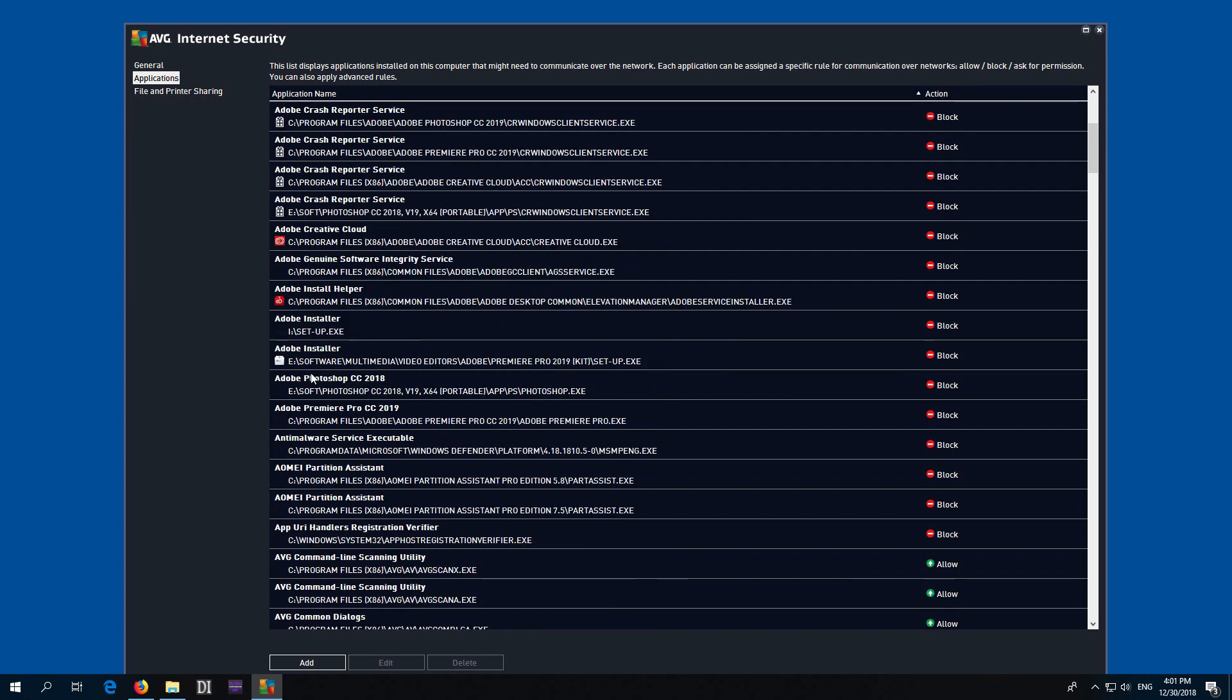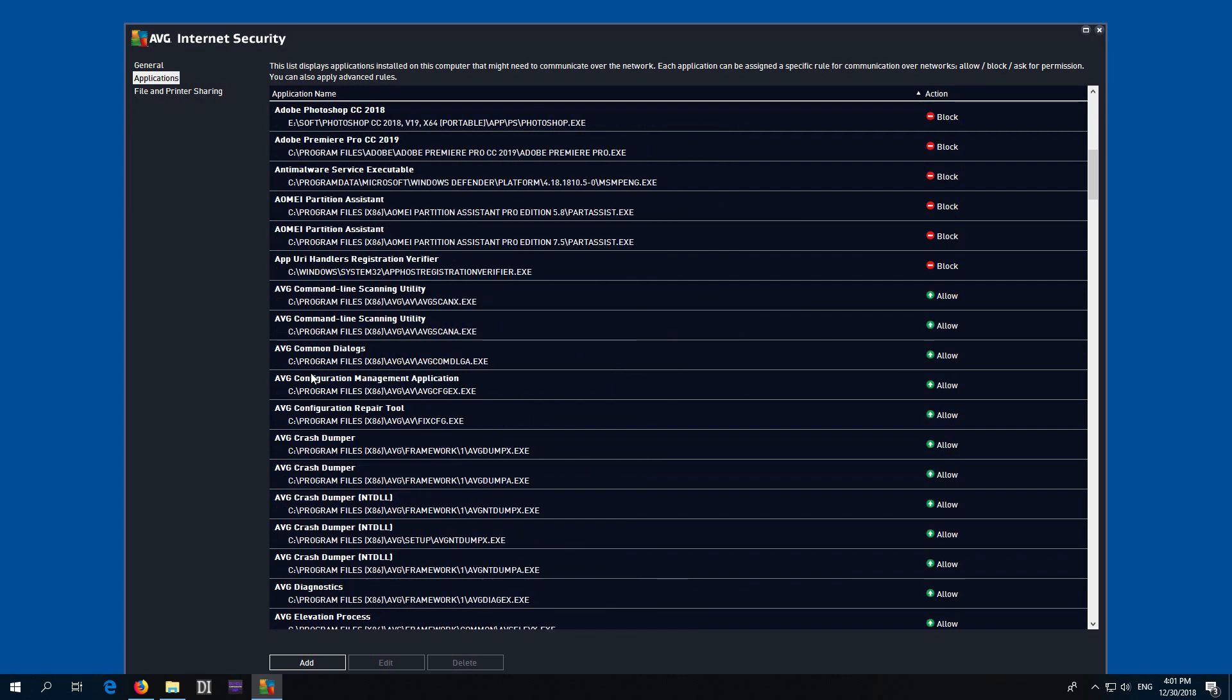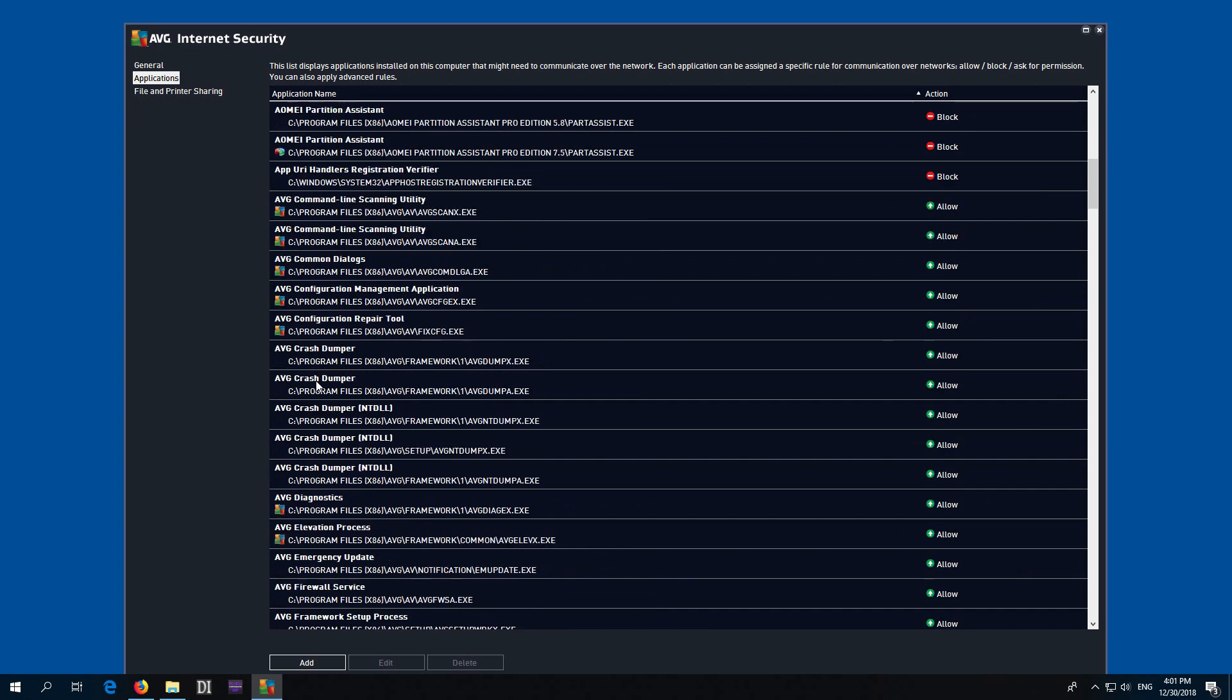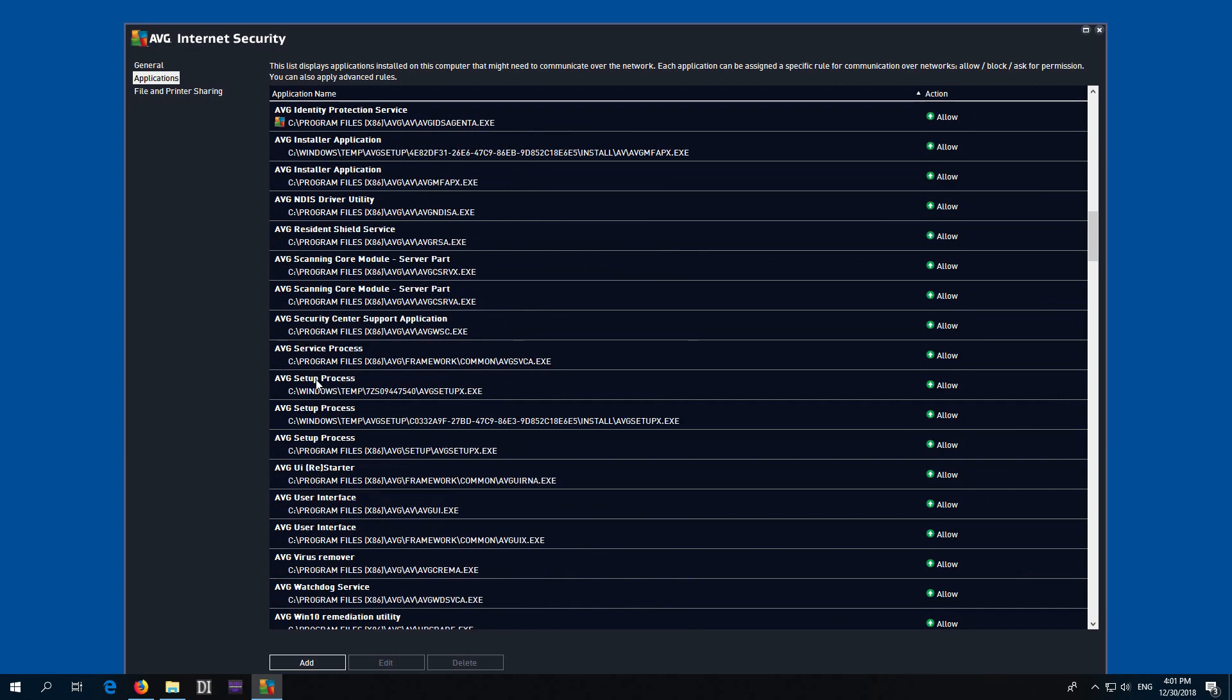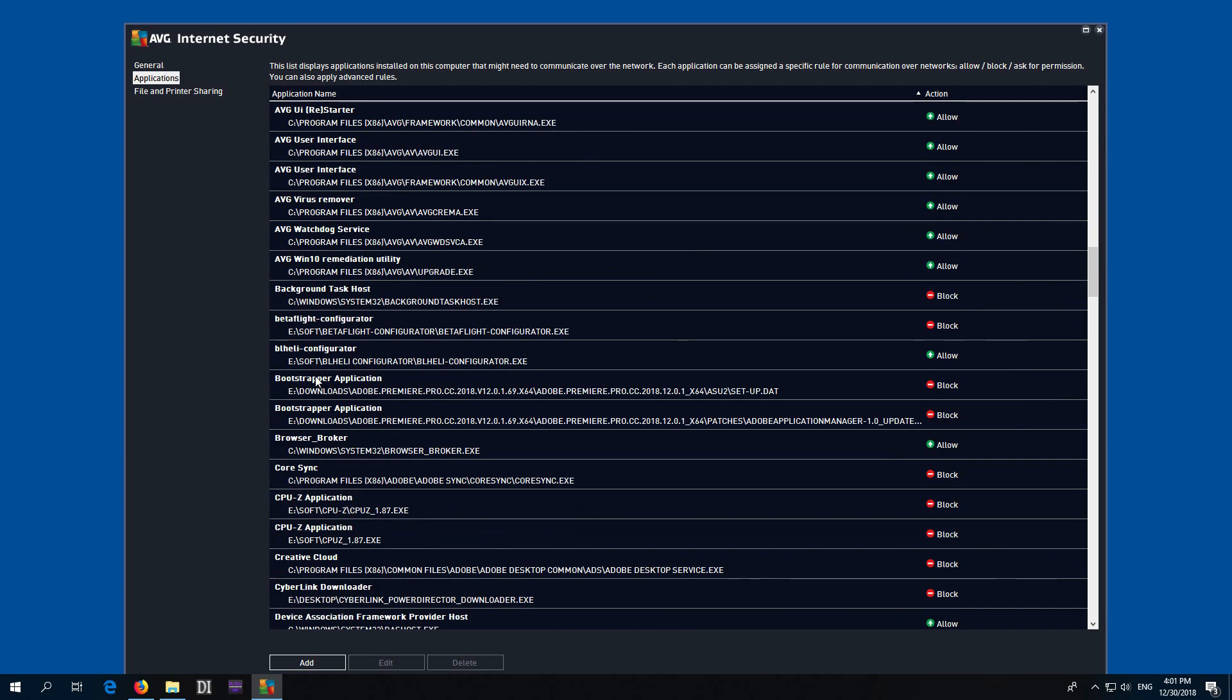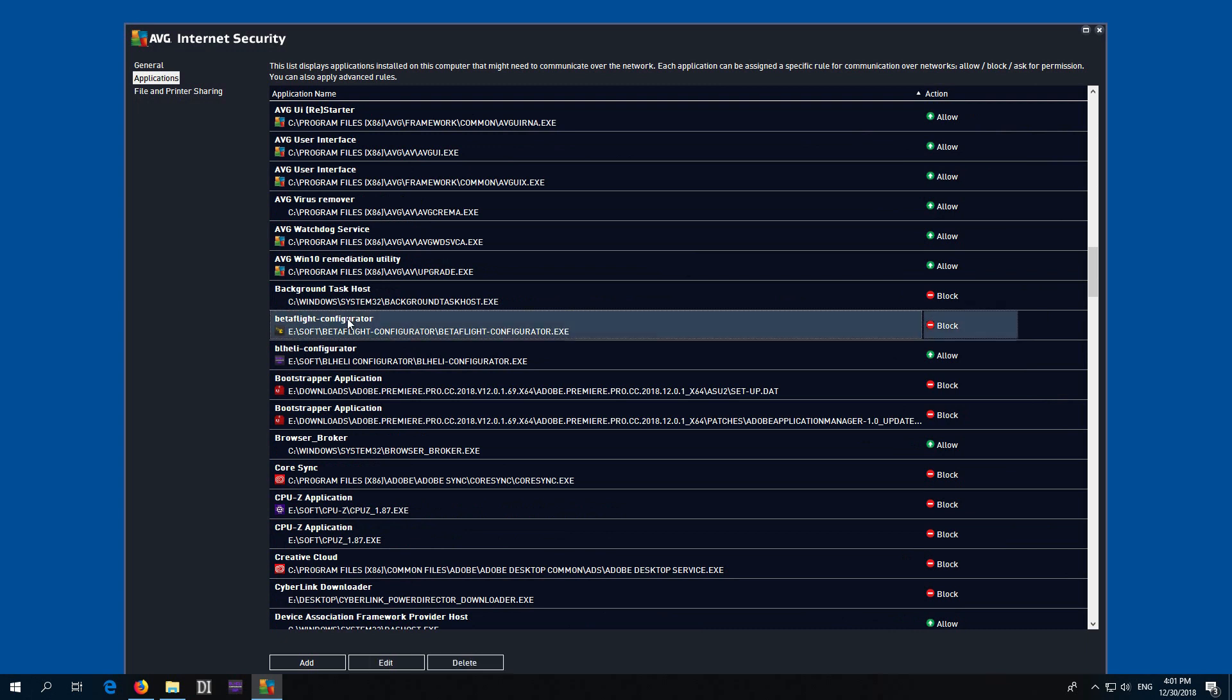The first one is the name of the program and the second one is the path. So Betaflight—come down in this list—B, Betaflight Configurator is this one. It's set to Block, so it's not able to access the internet.